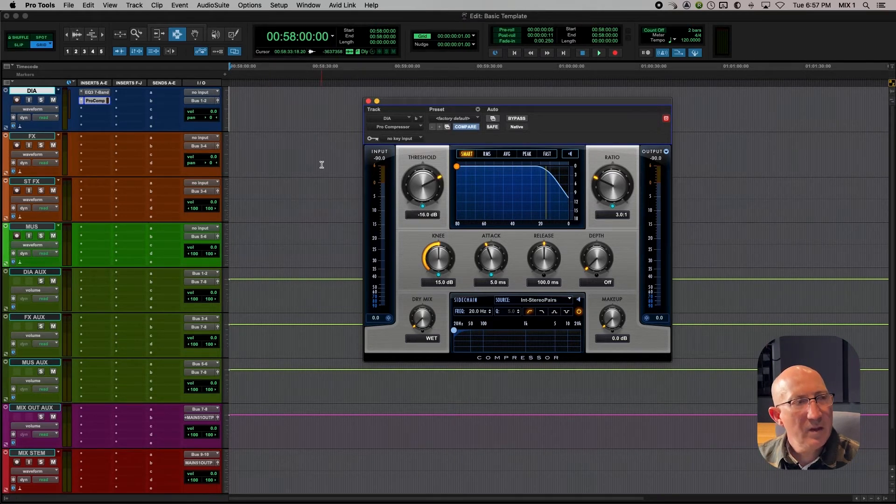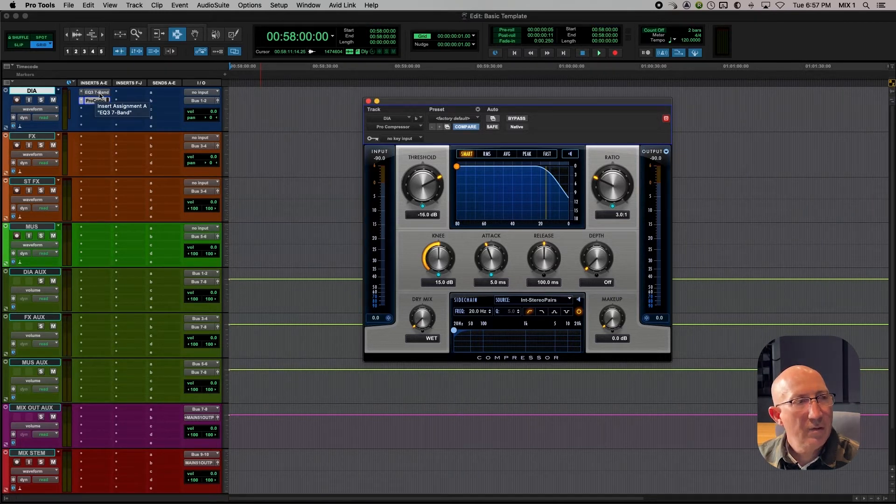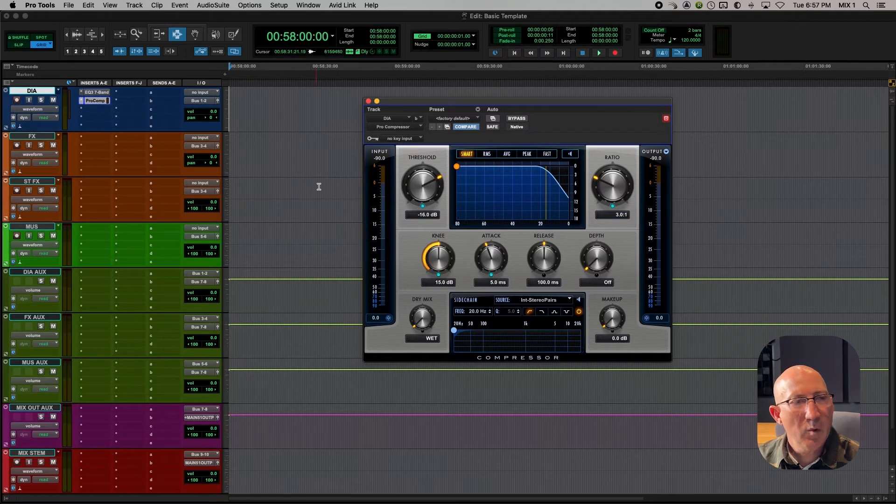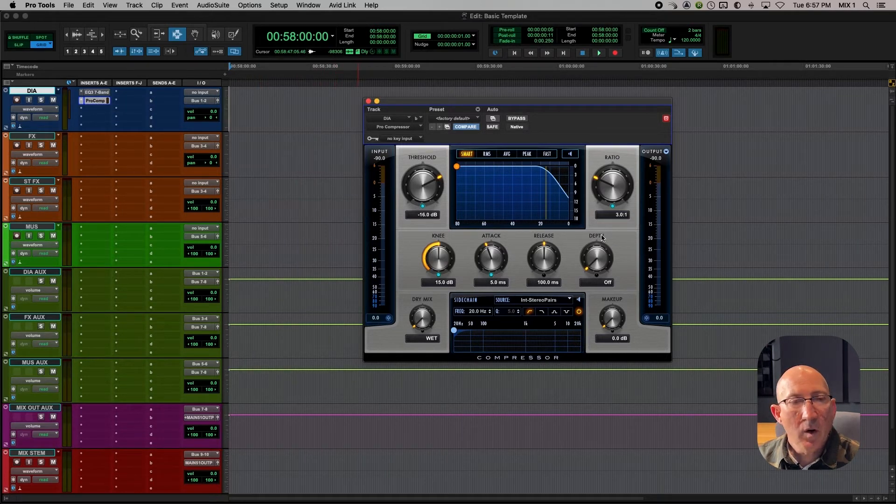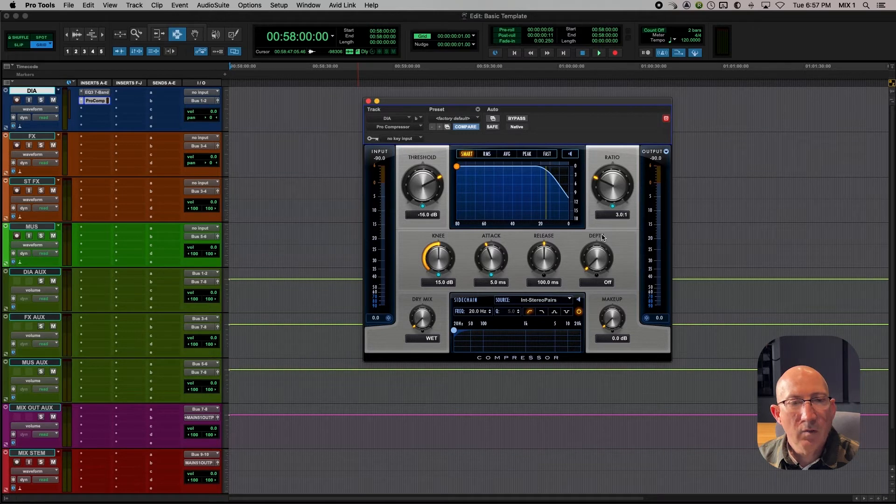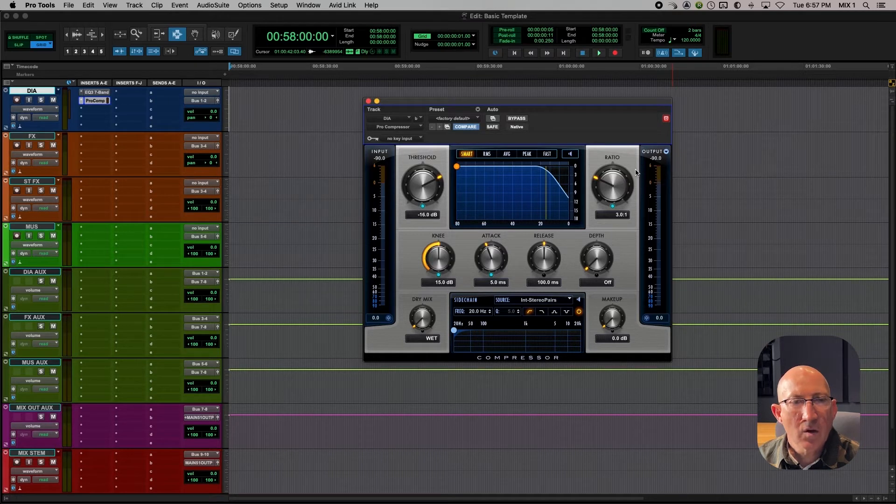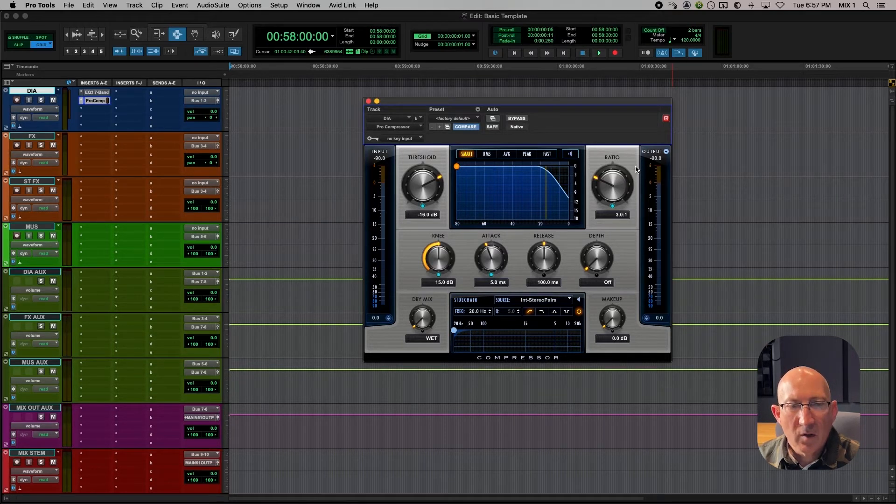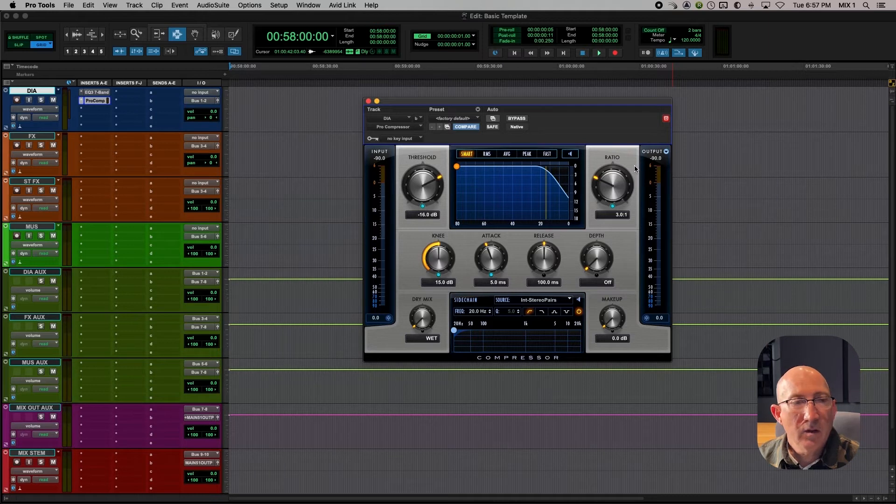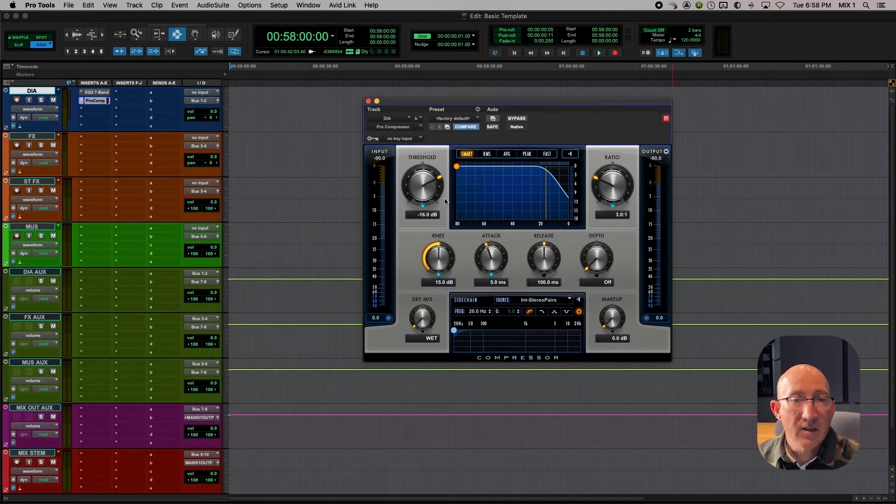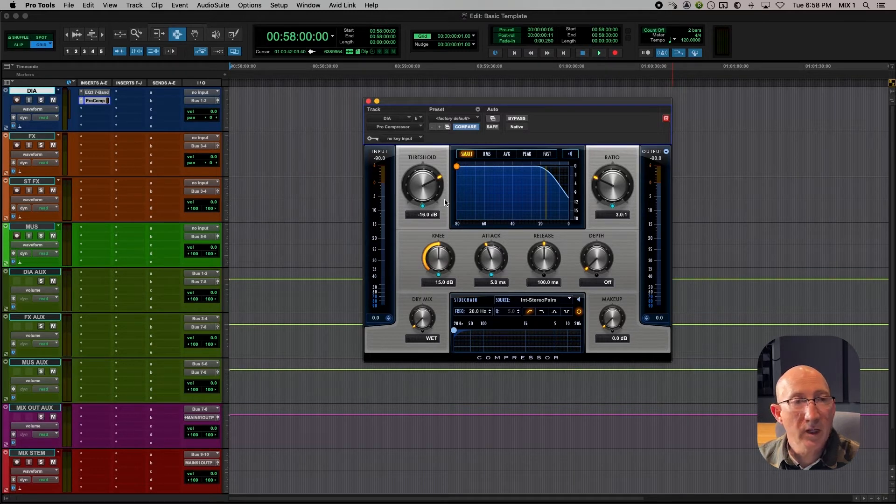So basically we have an EQ giving a low end roll off, and then we have a compressor offering some light compression. Now when we want light compression, we really only want the reduction to be around minus 3 to minus 6 dB. So you don't want the compressor to be hitting the audio any harder than that. You can adjust the threshold if you need to, to make it less sensitive if you find that you're hitting the dialogue harder than around minus 3 in reduction.